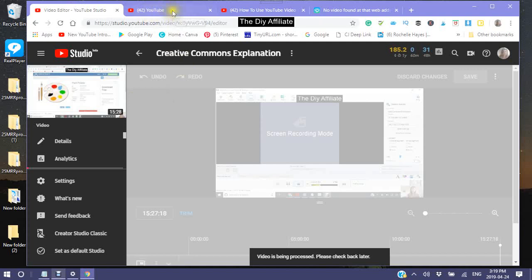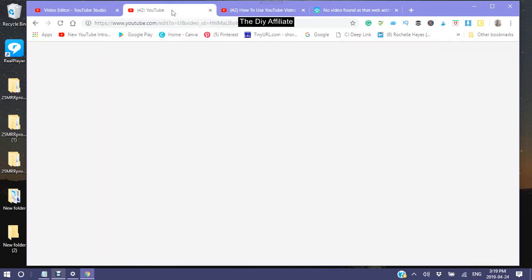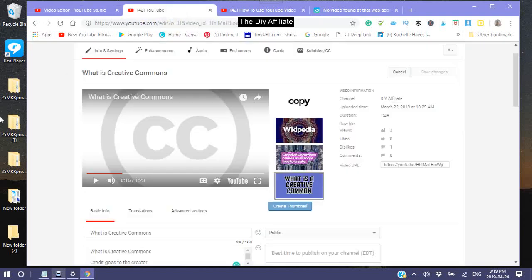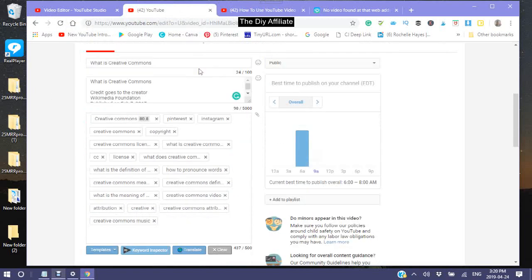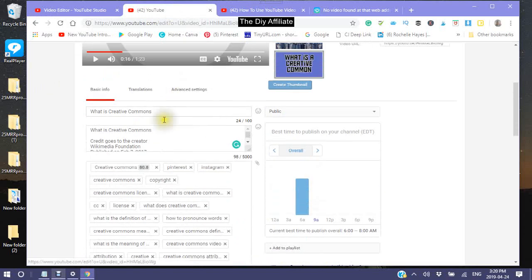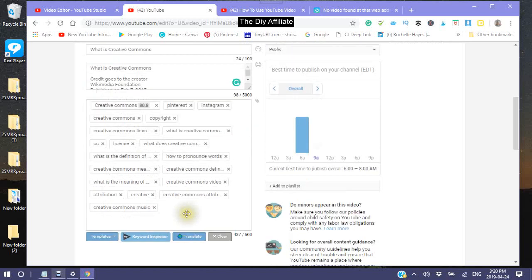While this video is being processed, we're going to go to the one that we downloaded from Creative Commons and then re-upload it. We'll change the title, the description, and the keywords.